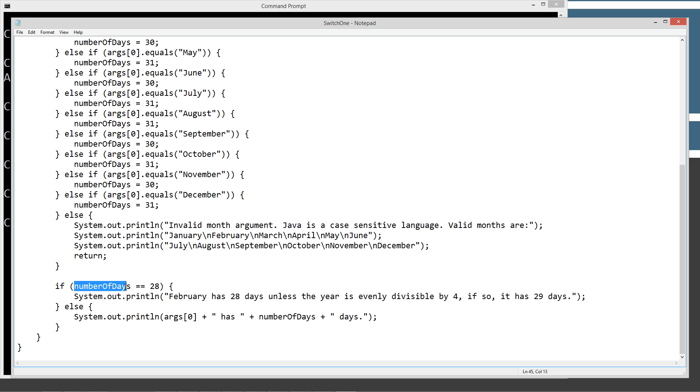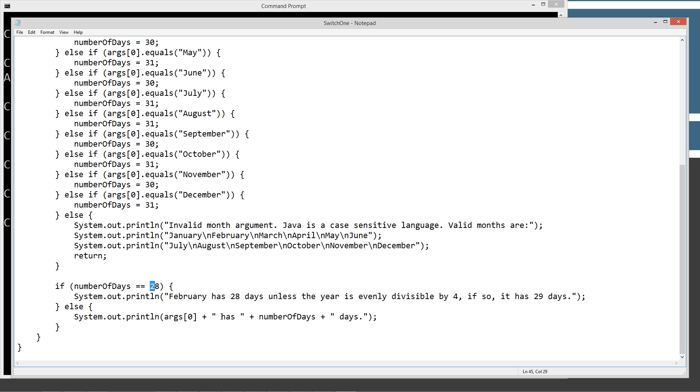Now we check to see if the number of days is equal to 28. That's our special February one. So February has 28 days unless the year is evenly divisible by four. If so, it has 29 days, hence our leap year. Otherwise, we're just going to print out the value of the element, the first element in the string array args, and then has, and then the number of days and days. So let's go ahead and run this.